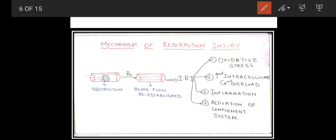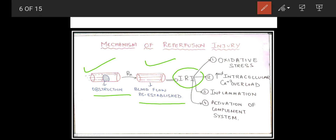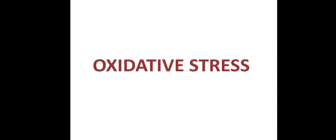Let us look at the mechanism of reperfusion injury. Basically, there is a blood vessel with an obstruction — after giving treatment, blood flow is re-established, leading to ischemic reperfusion injury. There are four basic mechanisms: number one is oxidative stress, number two is increased intracellular calcium overload, number three is inflammation, and number four is activation of the complement system.